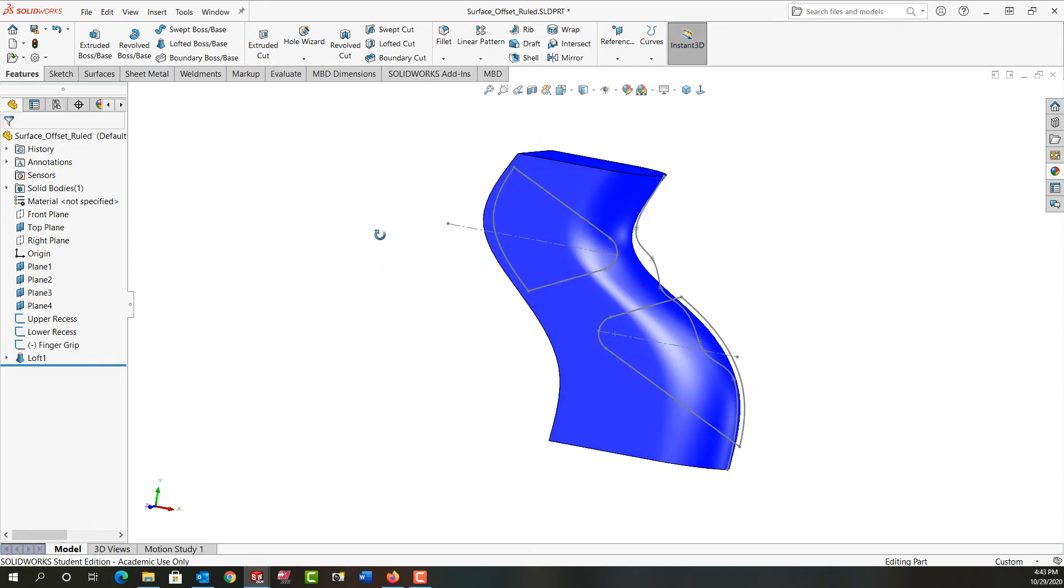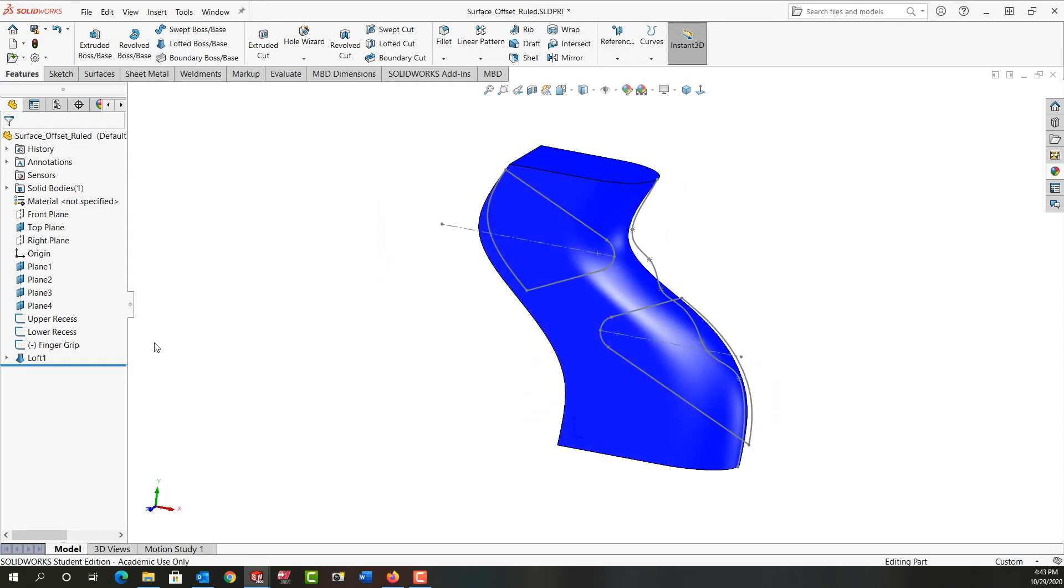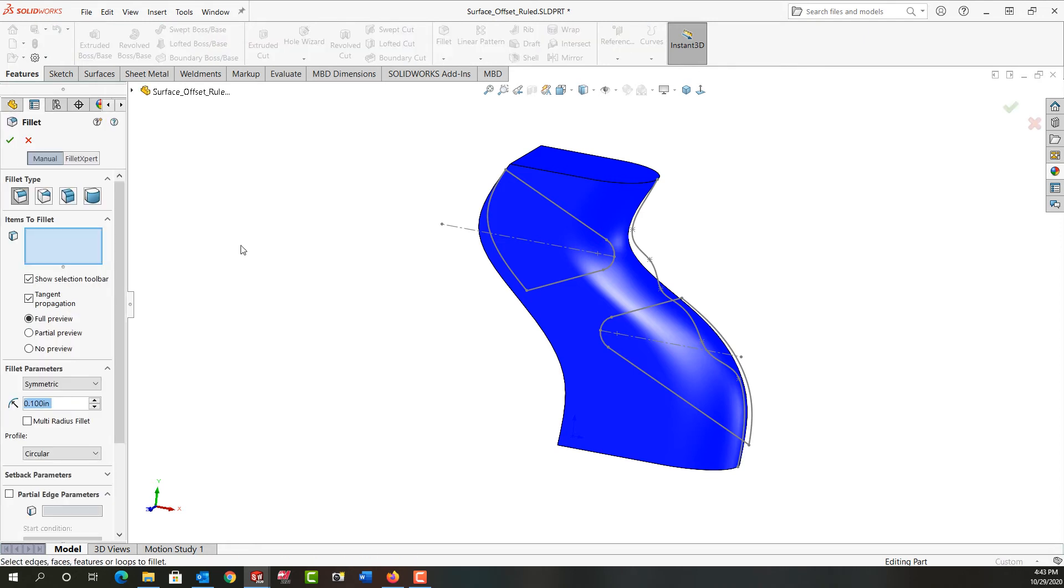So there I've added color to it and that's the first initial loft. Next we want to add a quarter inch fillet so I'm going to activate fillet. I'll set the size to a quarter.